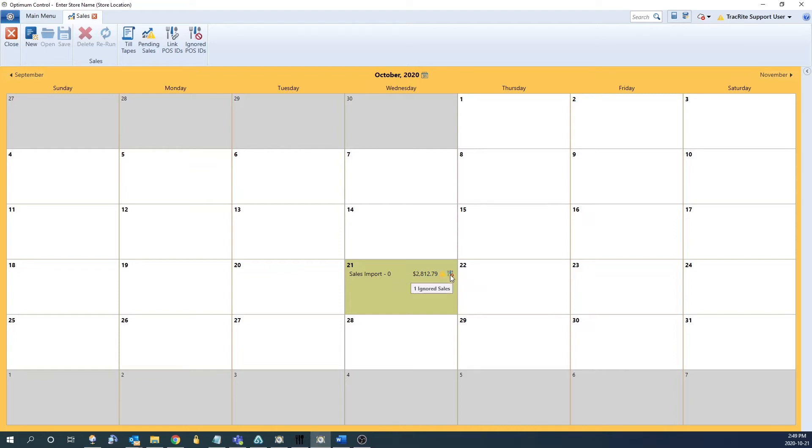The second icon means there are ignored sales, and if you hover over it'll let you know how many products were ignored. To process the pending sales we can double click into the day we want to process.